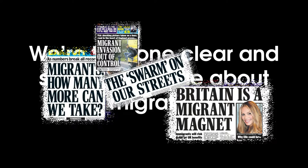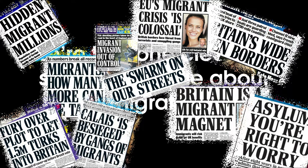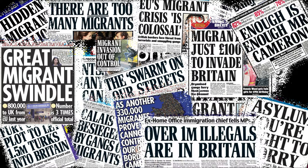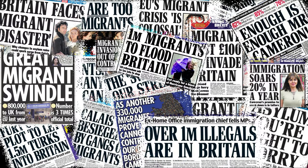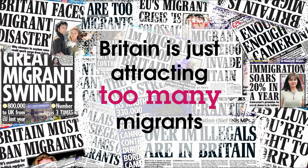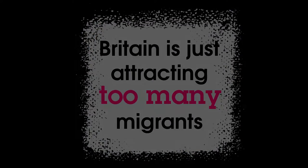There are millions of people in poorer countries who would love to live in Britain and there is a limit to the amount of immigration any country can and should take.